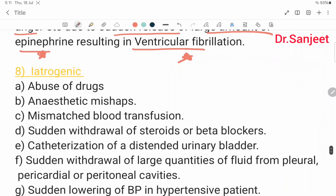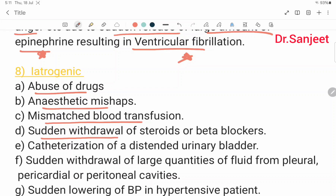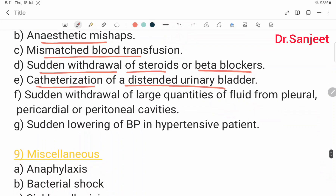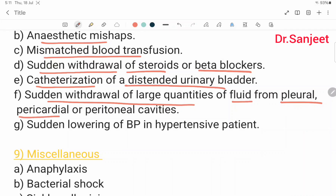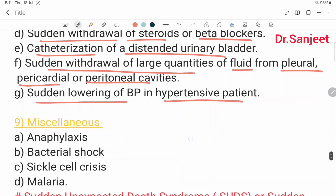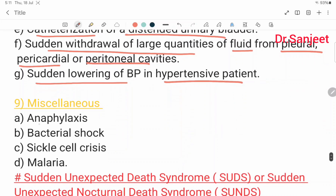Iatrogenic causes include: abuse of drugs; anesthetic mishap; mismatched blood transfusion; sudden withdrawal of steroids or beta blockers; catheterization of a distended urinary bladder; sudden withdrawal of large quantities of fluid from the pleural cavity, pericardial cavity, and peritoneal cavity; and sudden lowering of blood pressure in a hypertensive patient. Miscellaneous causes include: anaphylaxis; bacterial shock; sickle cell crisis; and malaria.